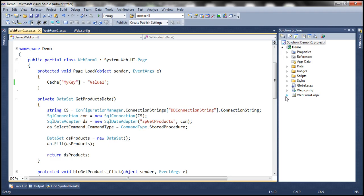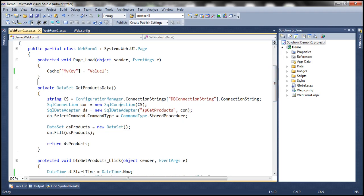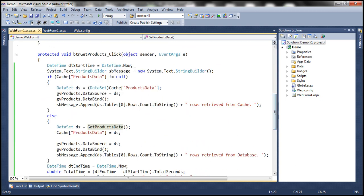If you remember, we have this method called get products data, which executes a stored procedure, retrieves the products from the database and returns them as a data set. In the button click event, we invoke that method and whatever data set is returned is then stored in variable DS, which is then cached using this products data key. So here we are storing this data set in cache using direct assignment.